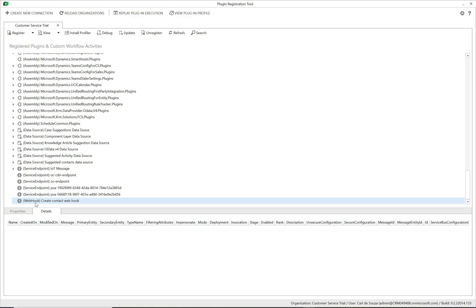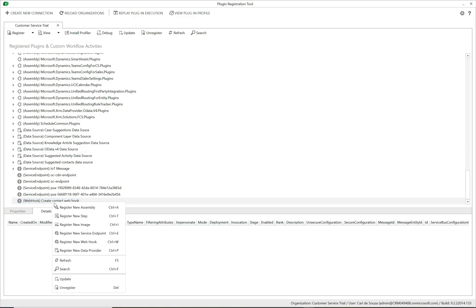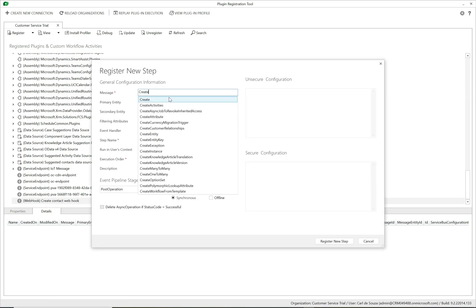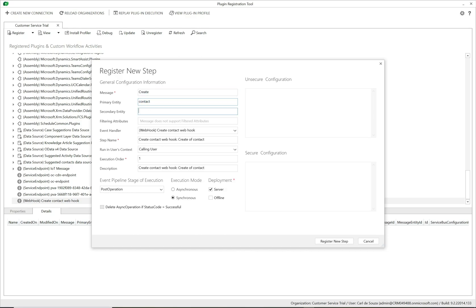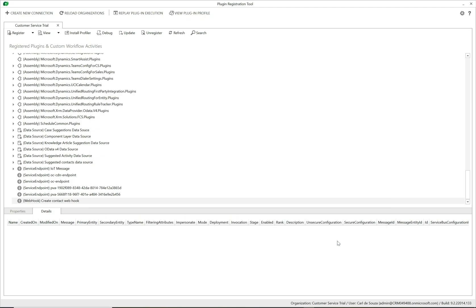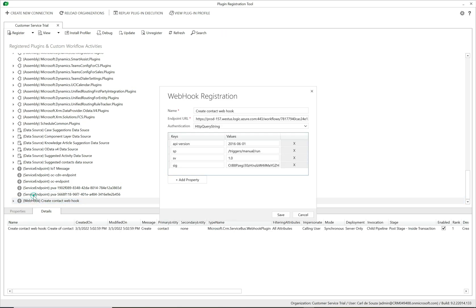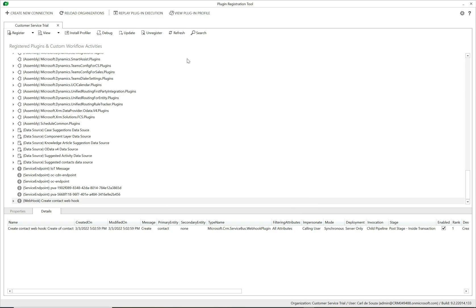The webhook is now created. Right-click it and select 'Register New Step'. Set the step to trigger on the 'Create' event of a 'Contact', running this webhook with a synchronous post operation, then click 'Register Step'. Double-click the webhook to verify that the keys are still present — there's a known bug in older versions of the Plugin Registration Tool where these get wiped. Once confirmed, it's ready to go.